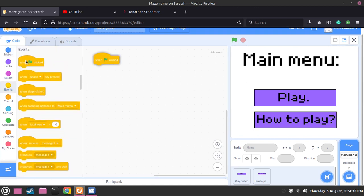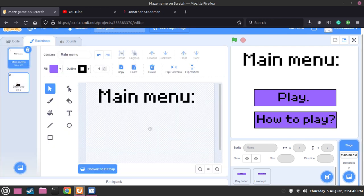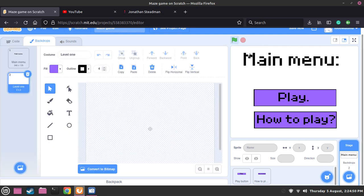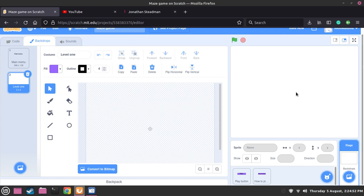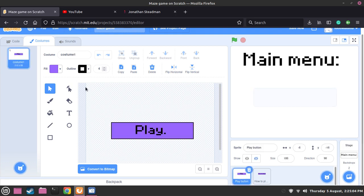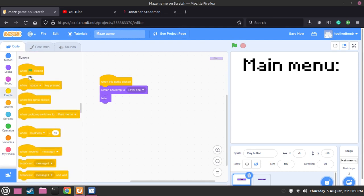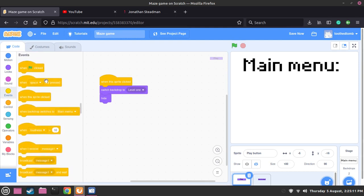When the green flag is pressed, then we want it to switch backdrop to main menu. What happened now is that the buttons are hidden because we haven't told it to show up again when we refresh. So when the green flag is pressed, then we want it to show. Now the button should be shown when I press the green flag. We need to do the same for the how-to-play button as well.